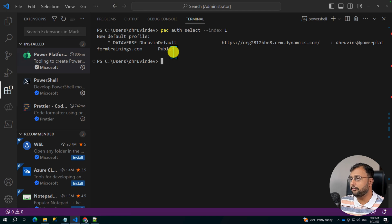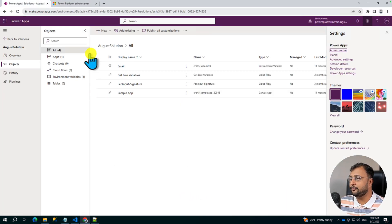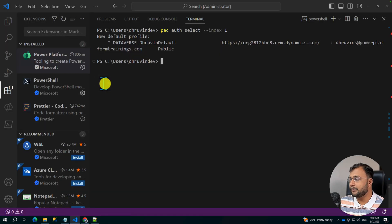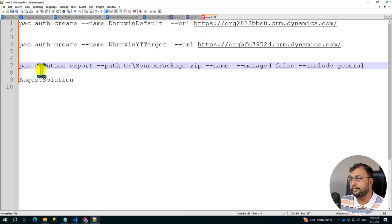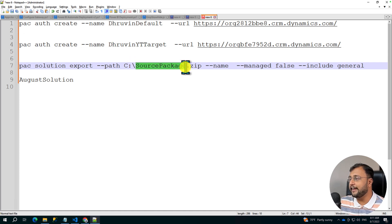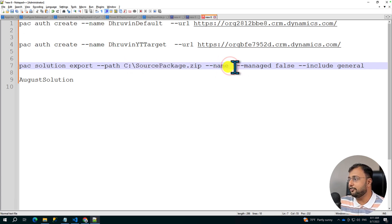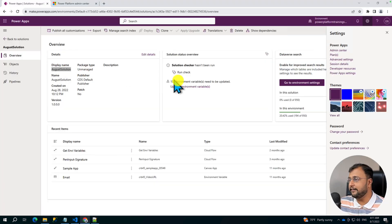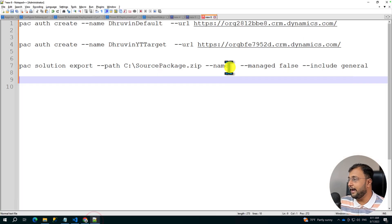Now we need to export the solution. For that we need to use one more CLI command. But before that, let's open up our source solution. Let's go to the overview section because from there we need to copy the display name of the solution. So here is the display name — I'll copy this. The command we will use is: pac solution export, then the path where we want to store the exported package. I've provided the C drive path and named the output file source-package.zip. You can provide any name here. The second parameter is the name — this is the same solution display name we just copied.